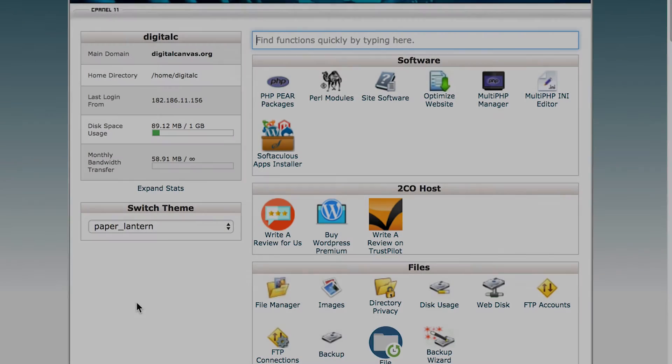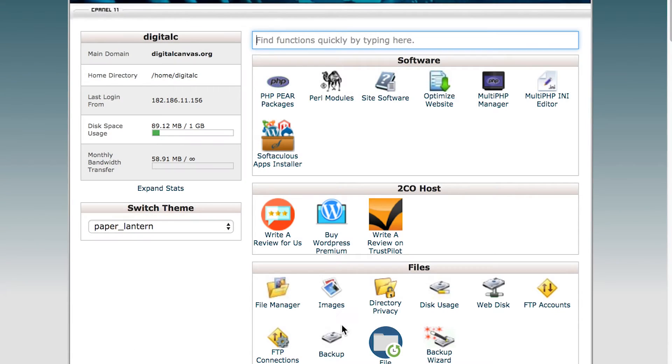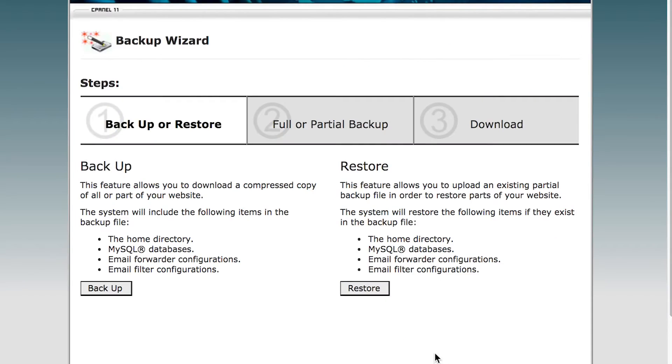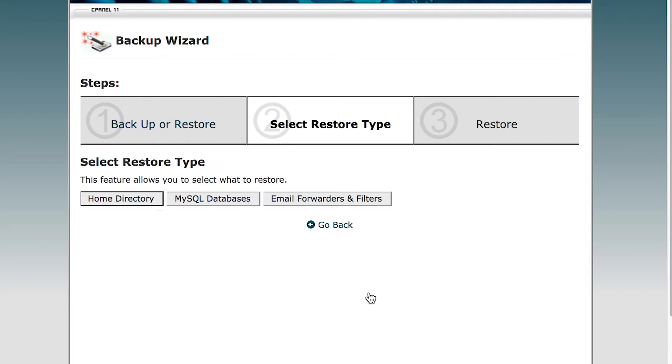In order to restore the backup, go back to the backup wizard and click the restore button and select the home directory.